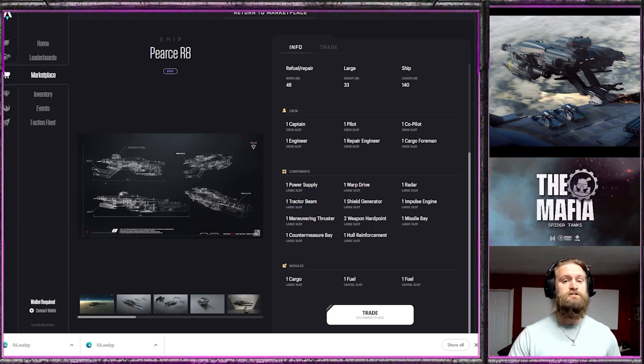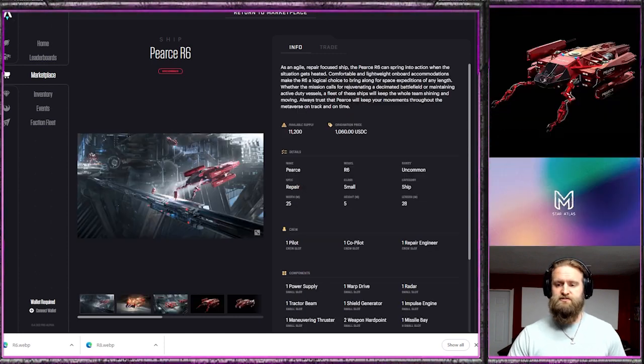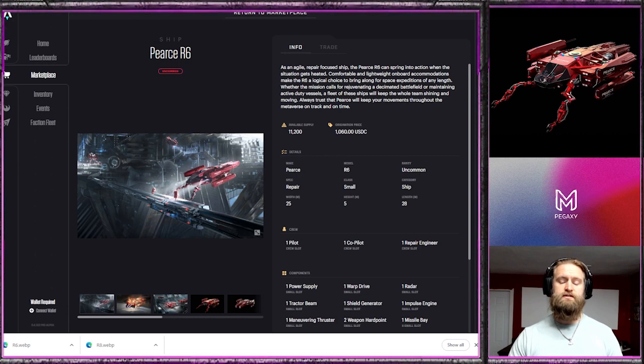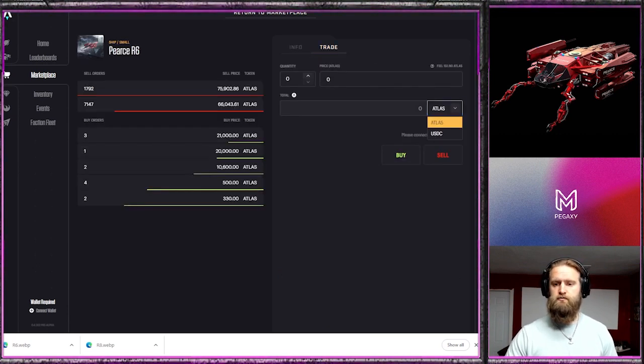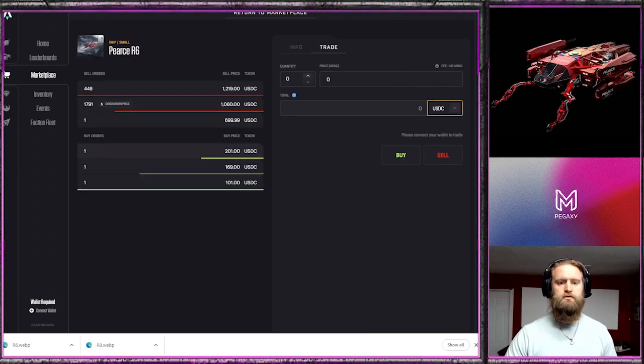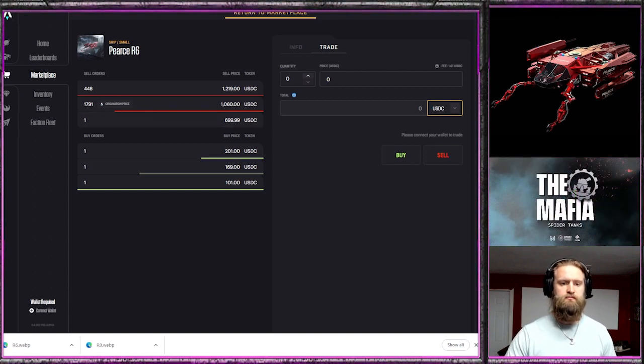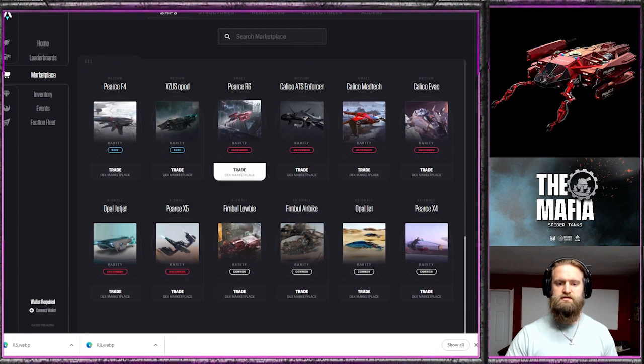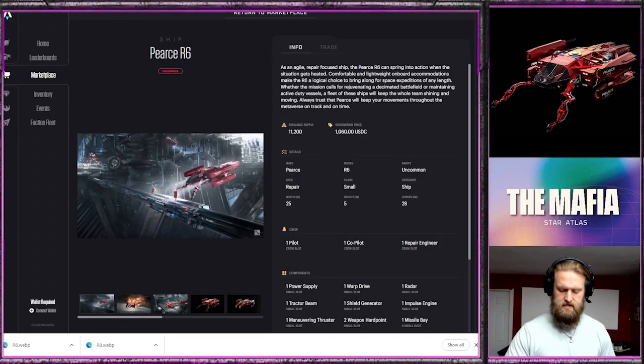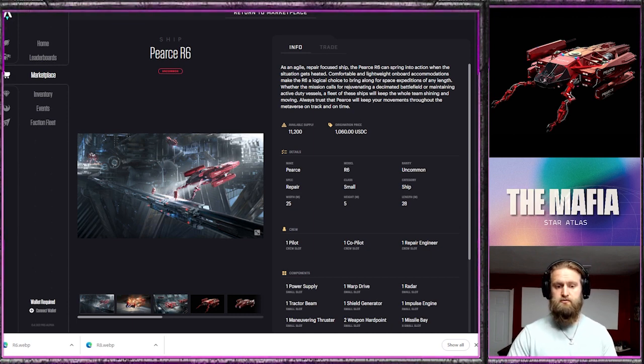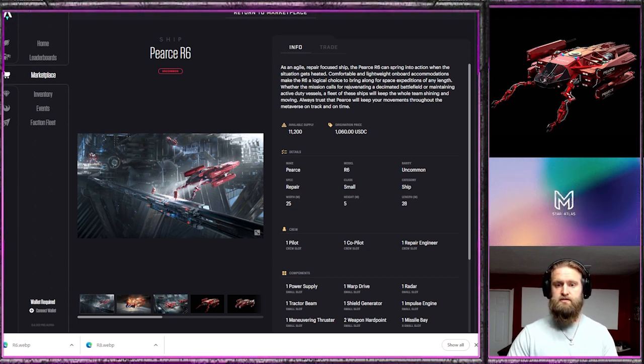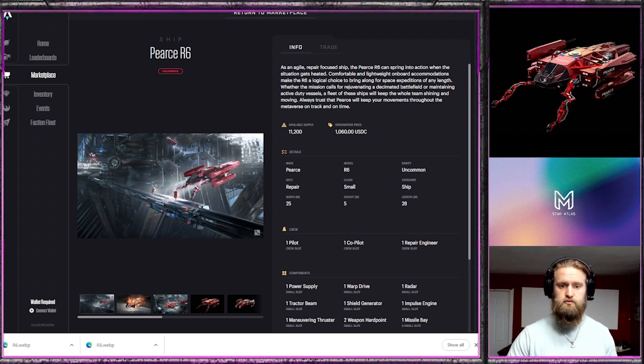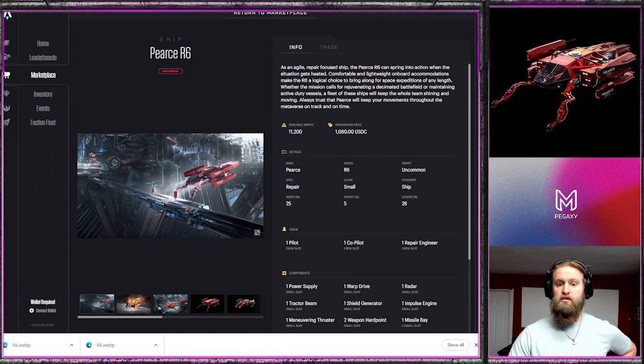This is the R6. The R6 origination price was $1,600, it's trading right now for $699, so $700 is what you can pick this up for. That is going to be essential for most comprehensive fleets. It is your classic support type character, and any group in a battle conflict type game without a support character or group is at a severe disadvantage.